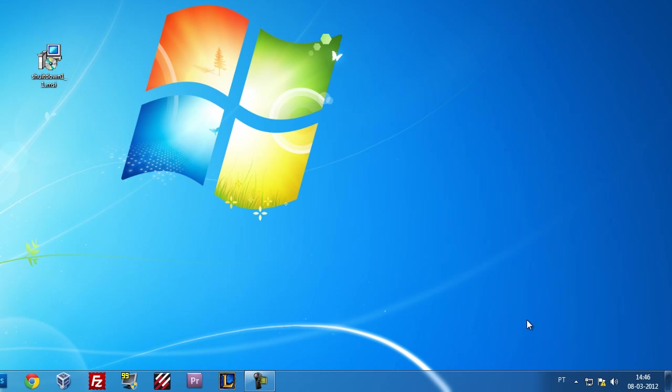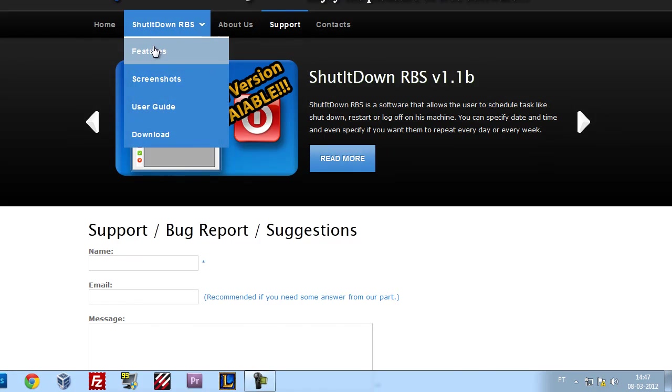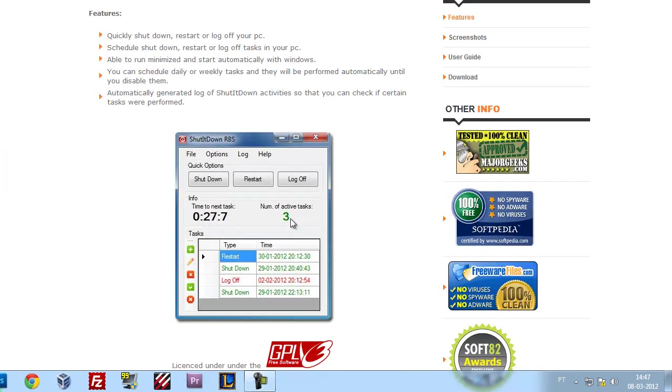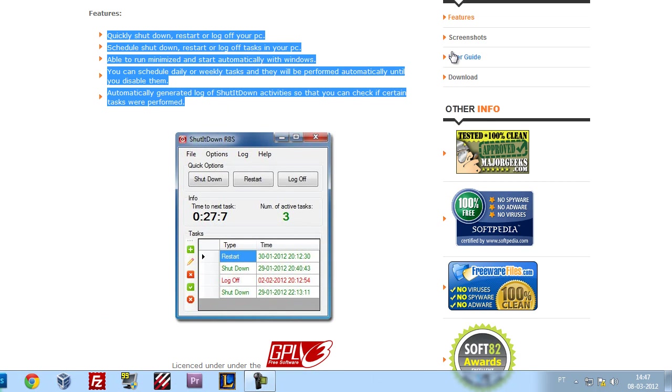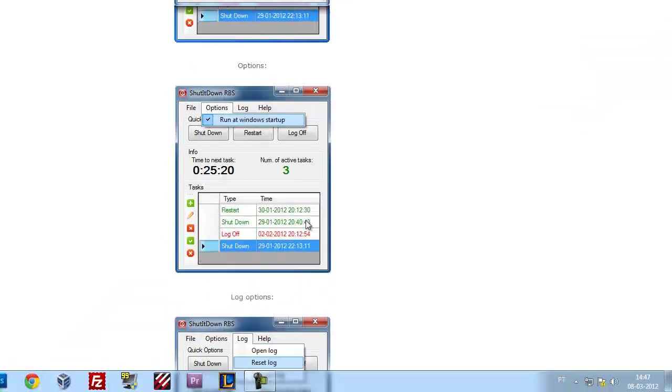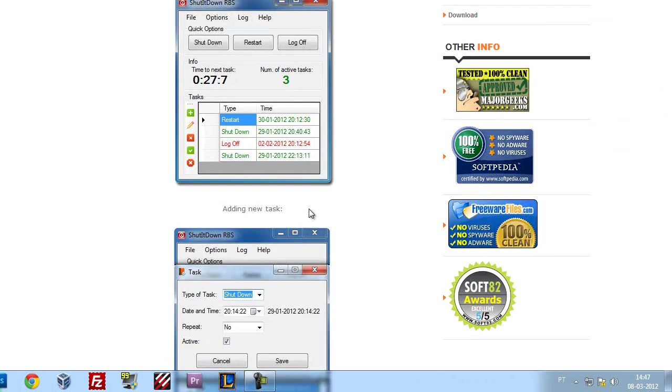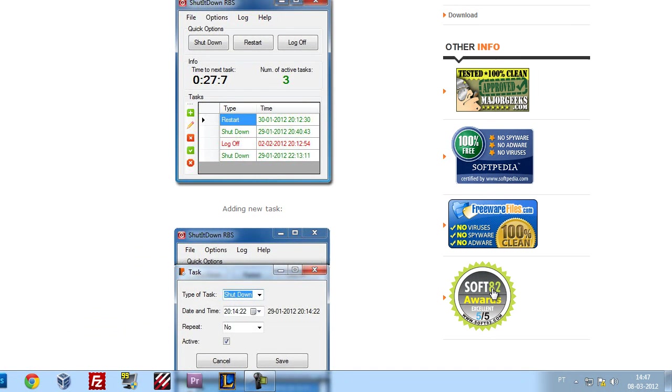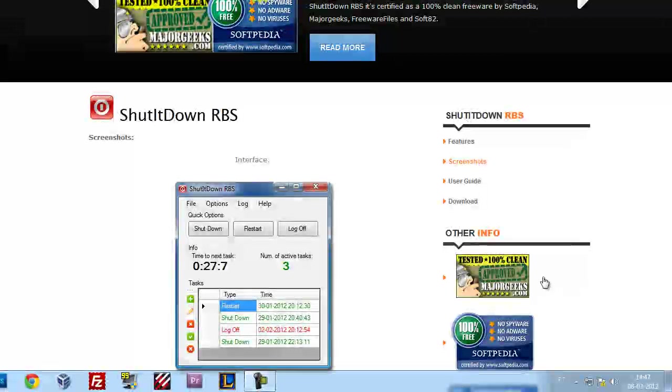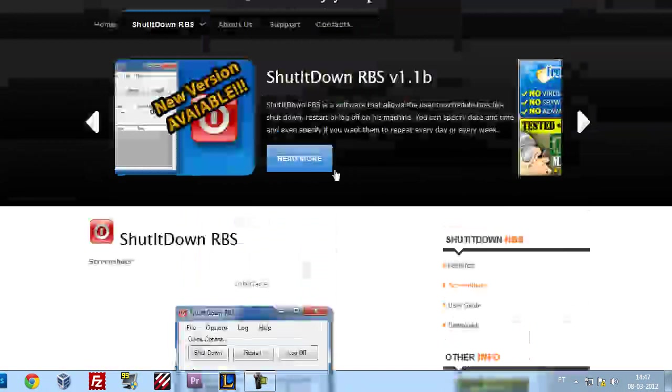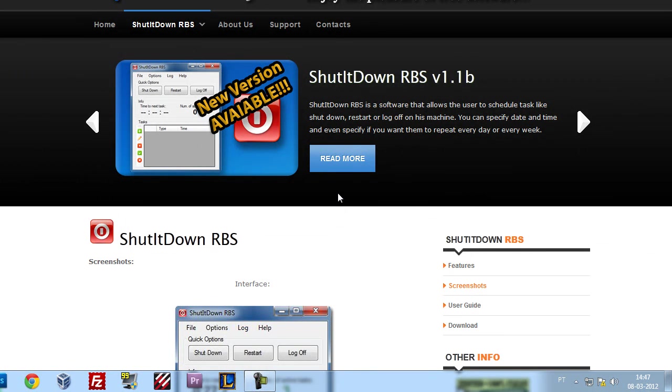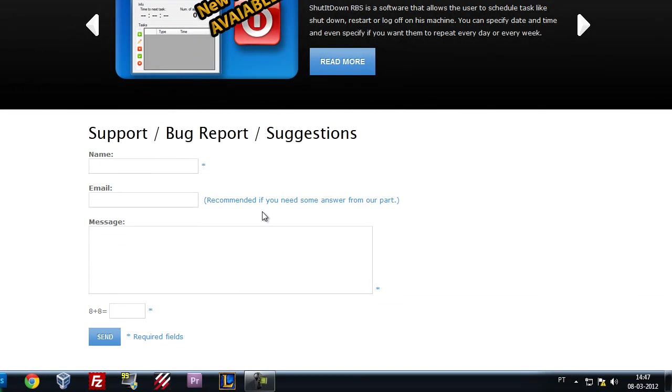So if you need more information on this, just come here to our features section. With our features, you can also see some screenshots on our website. As you can see, this application was already tested by several websites and it's clean for viruses and it's 100% free. So I hope you liked it, and if you have any doubts or bugs or suggestions, just feel free to come to our support zone and send us some information. Thank you for watching the Shut It Down user guide.